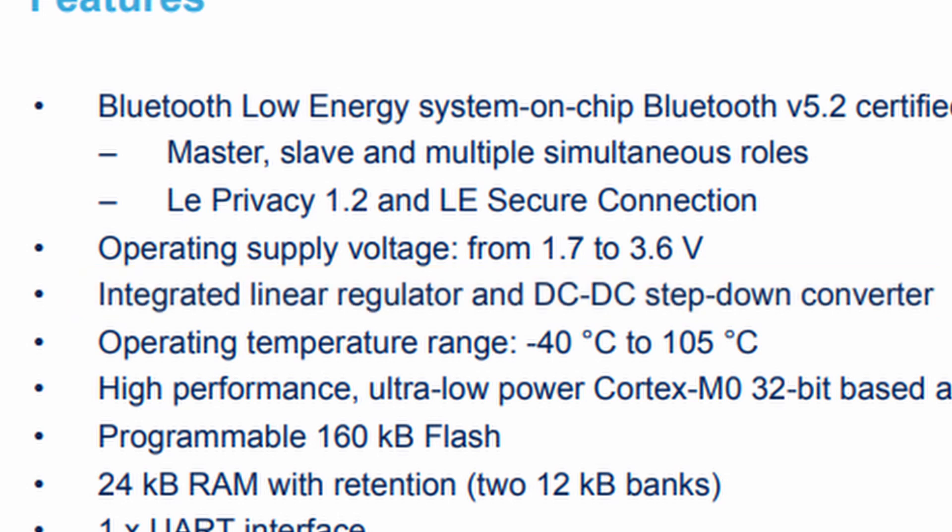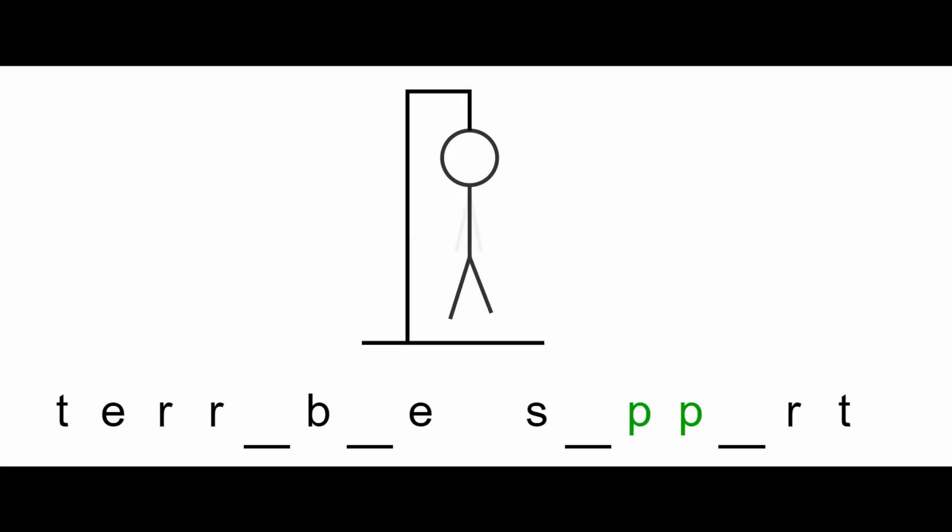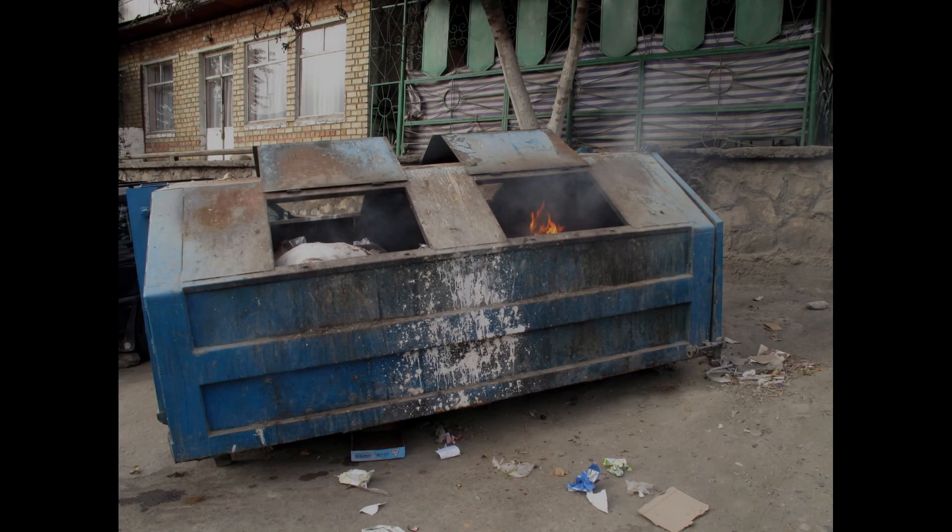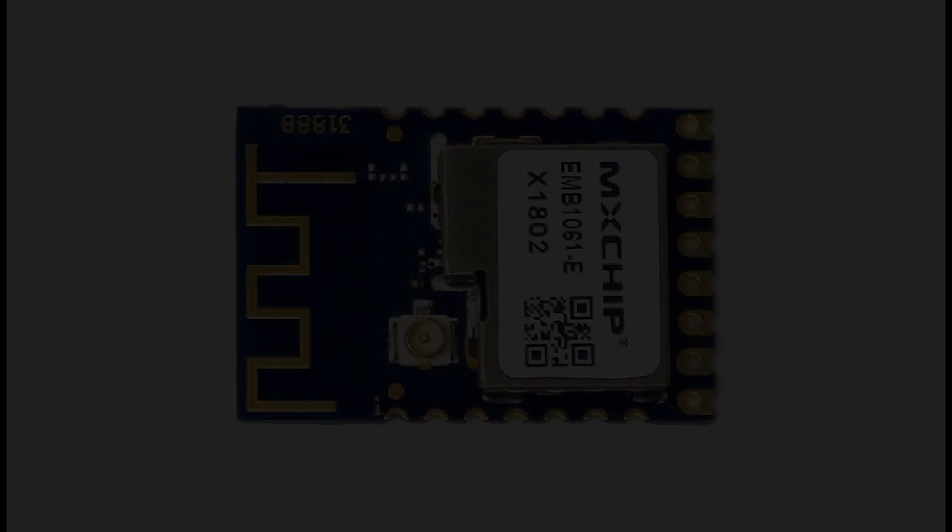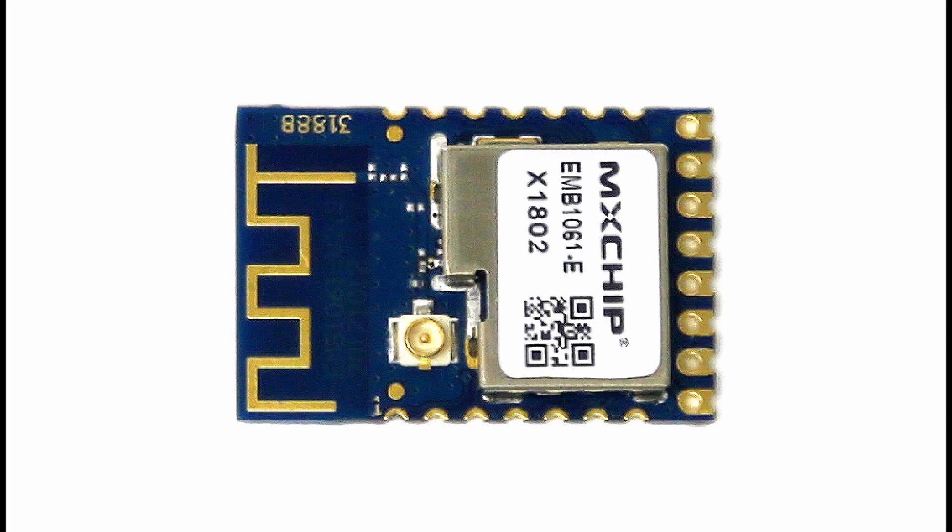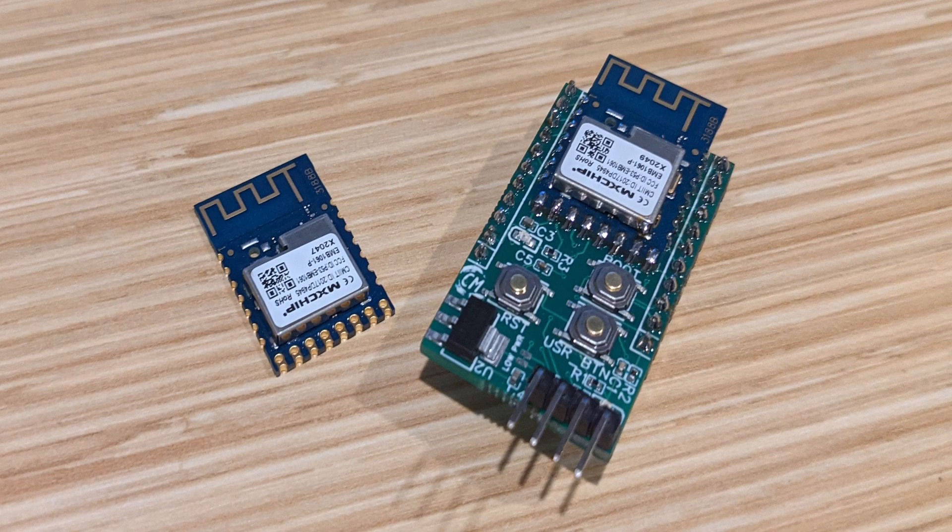So why hasn't this thing taken off? Well two words, terrible support. But before I get into that, I'm going to go over some things that really make the EMB1061 shine, and make an argument as to why you should use it in your projects.